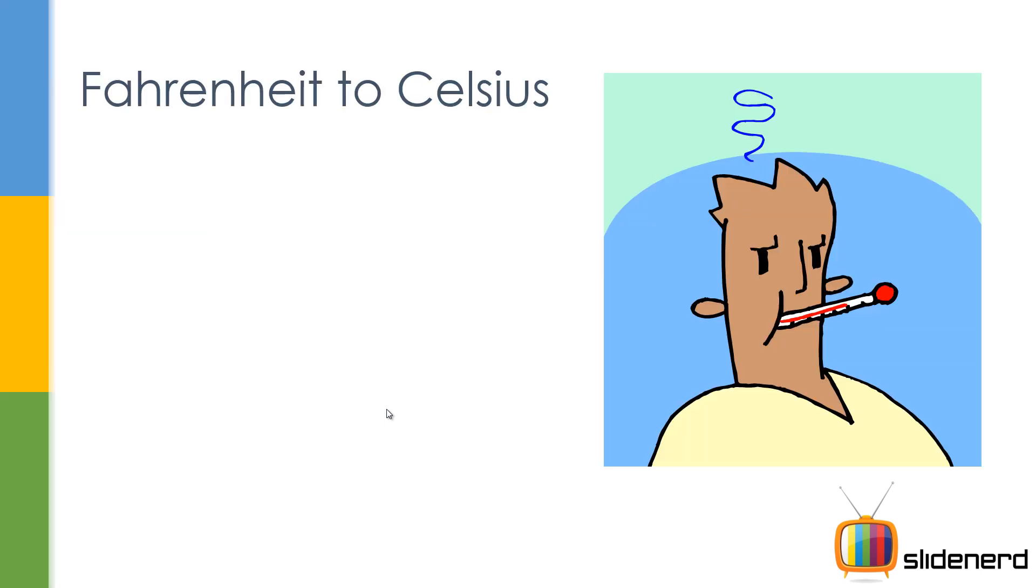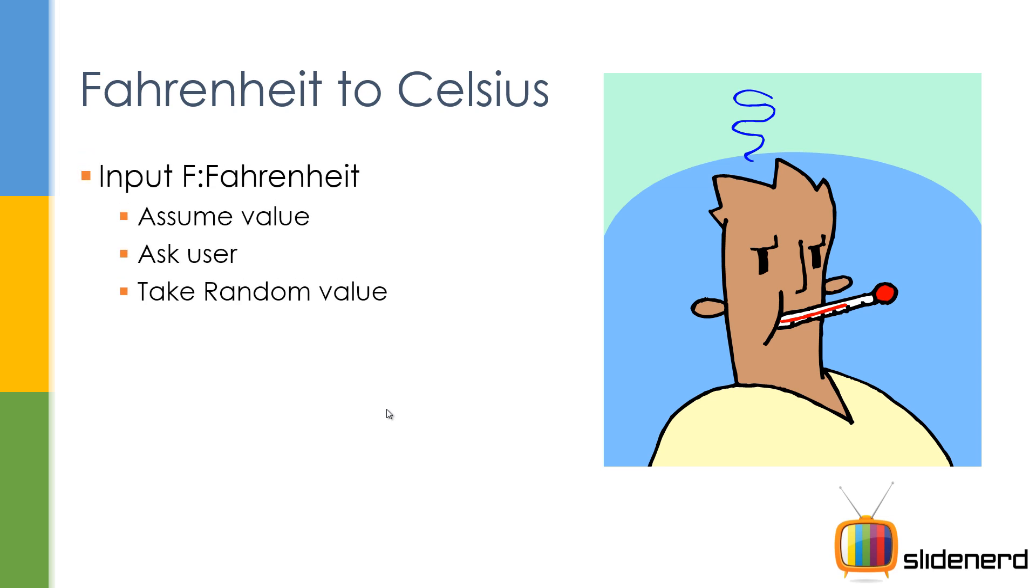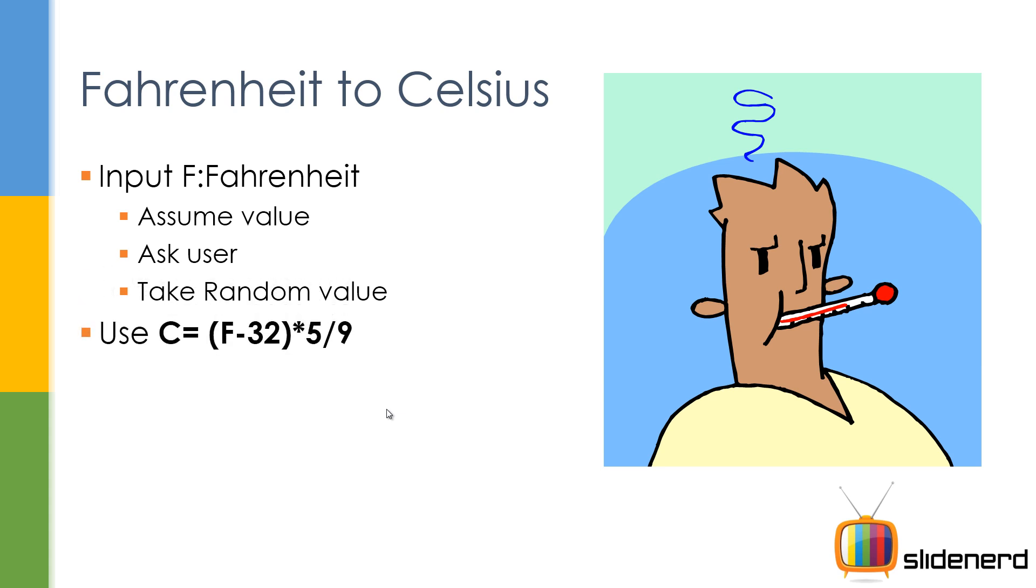Let's see Fahrenheit to Celsius. First you need the input - you need to ask for Fahrenheit. You can do three things: assume a value for Fahrenheit, ask the user, or take a random value. We'll ask the user in this case. Next you use the formula - whatever Fahrenheit you have, subtract 32 from it and multiply that by 5 by 9 to get Celsius. Last but not least, you display Celsius. This is what we are going to do in this program.